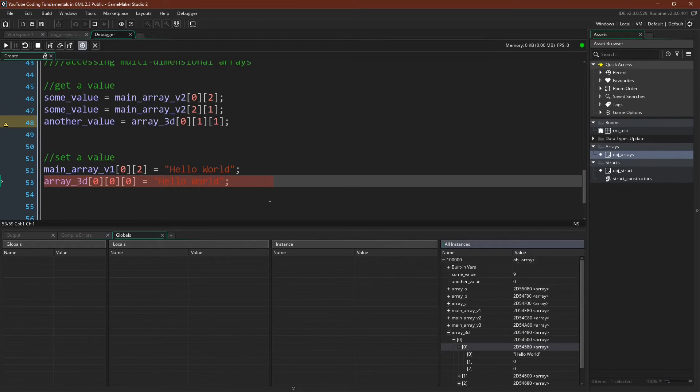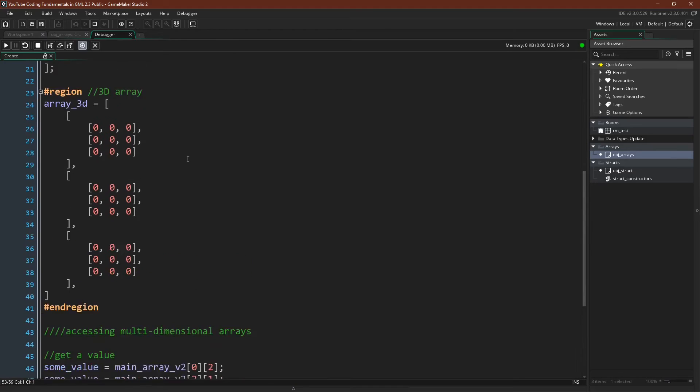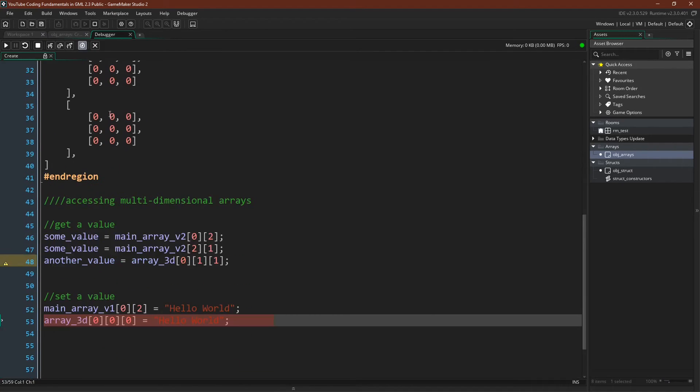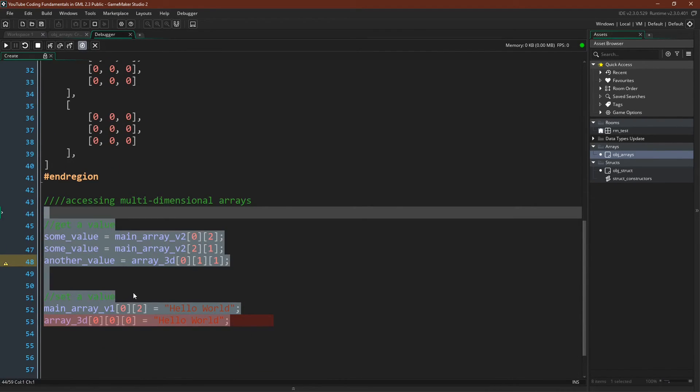A brief overview of multi-dimensional arrays. Again, I want to stress that everything that we just talked about up here with creating multi-dimensional arrays was possible prior to 2.3. What is new in 2.3 is this chaining accessors.